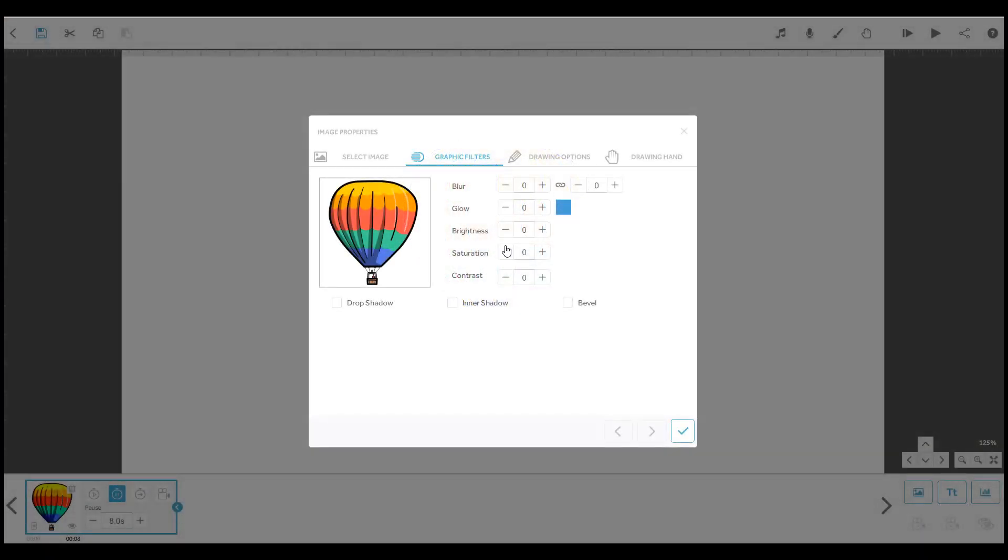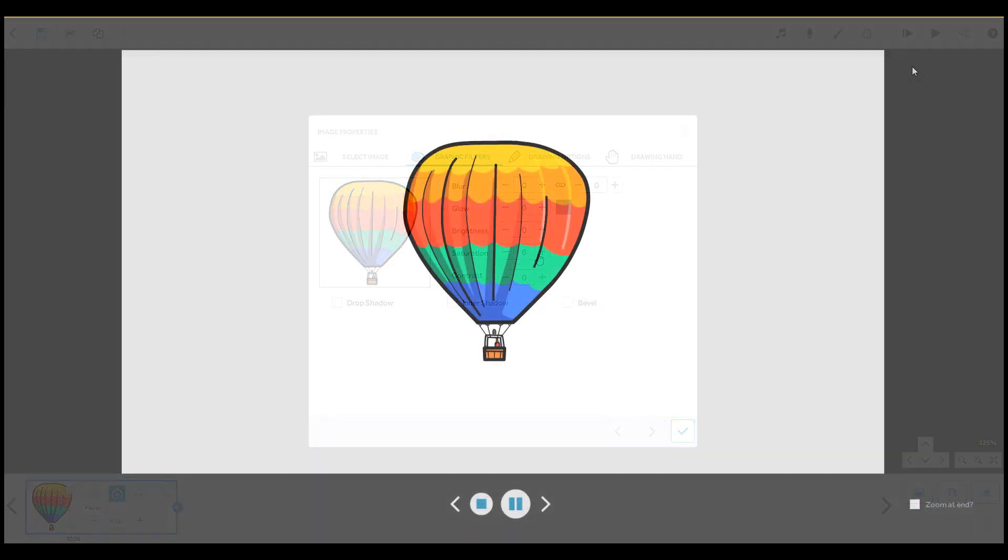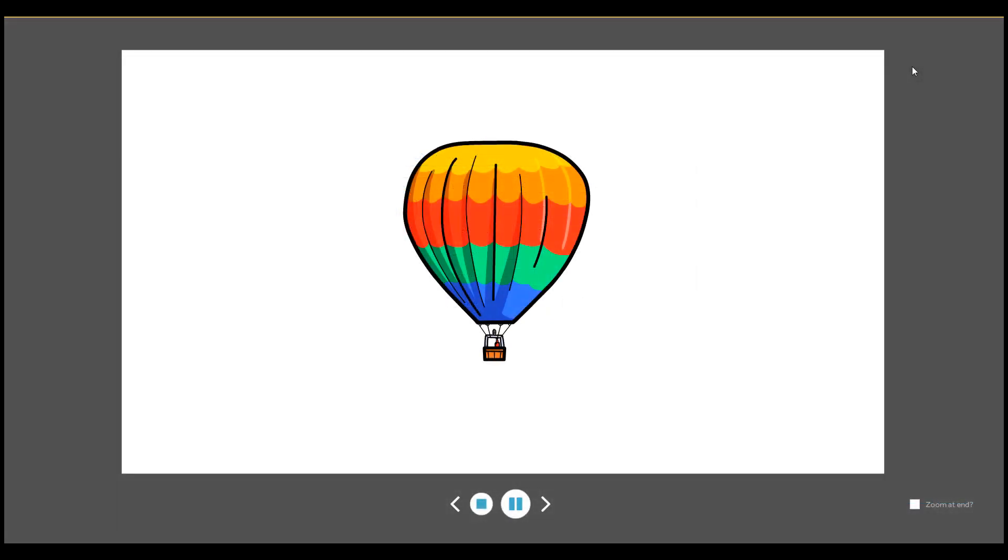And here you can adjust the colour saturation of the element, from 0 to 100.